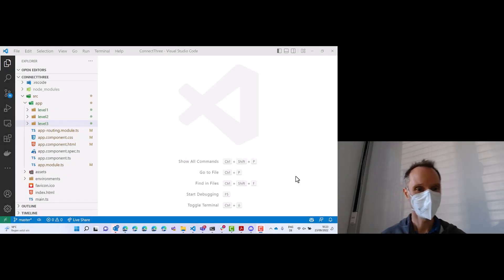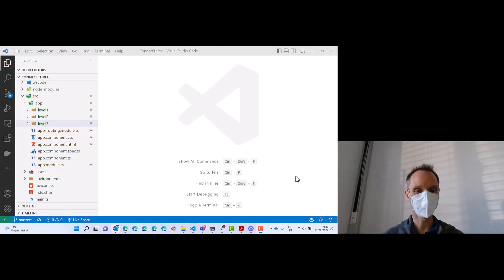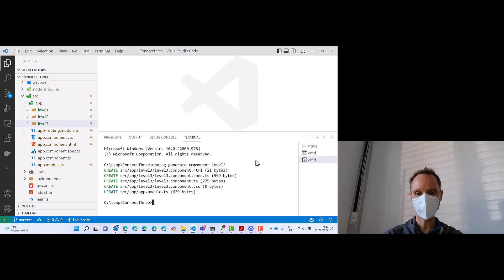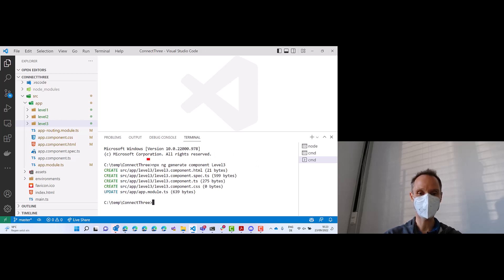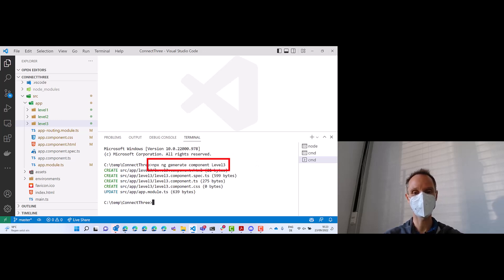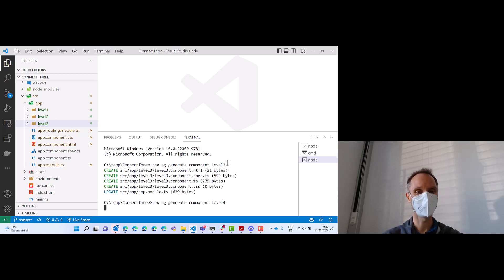As promised, let's progress to level 4. Let's practice something. How do we generate the component? It's pretty simple because it's already here on the screen. So we simply do the same and say level 4. Please do that — add level 4.